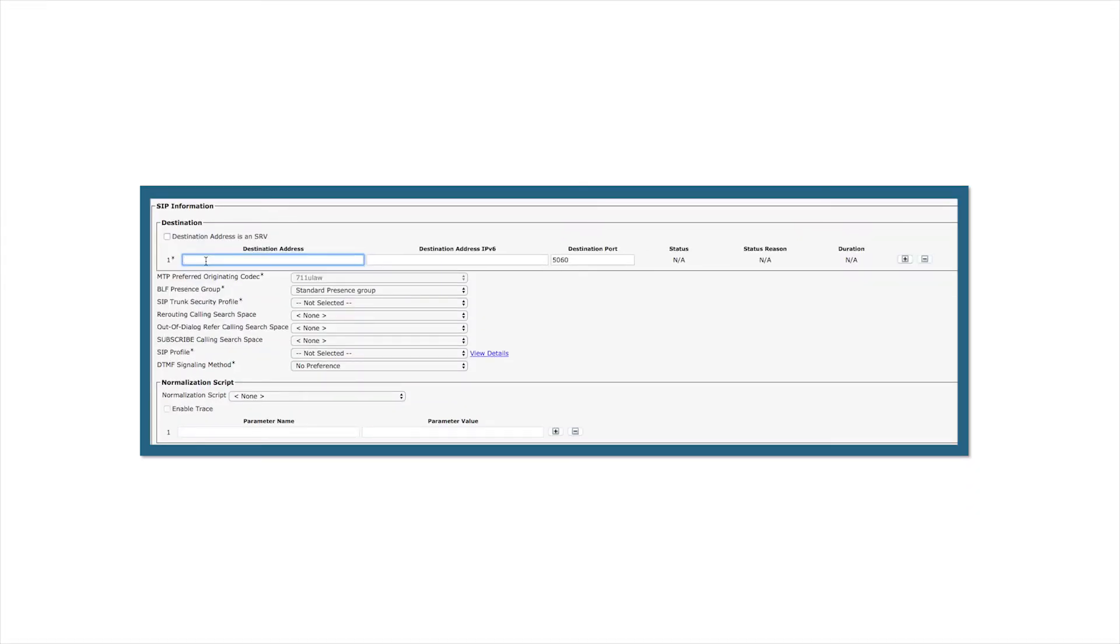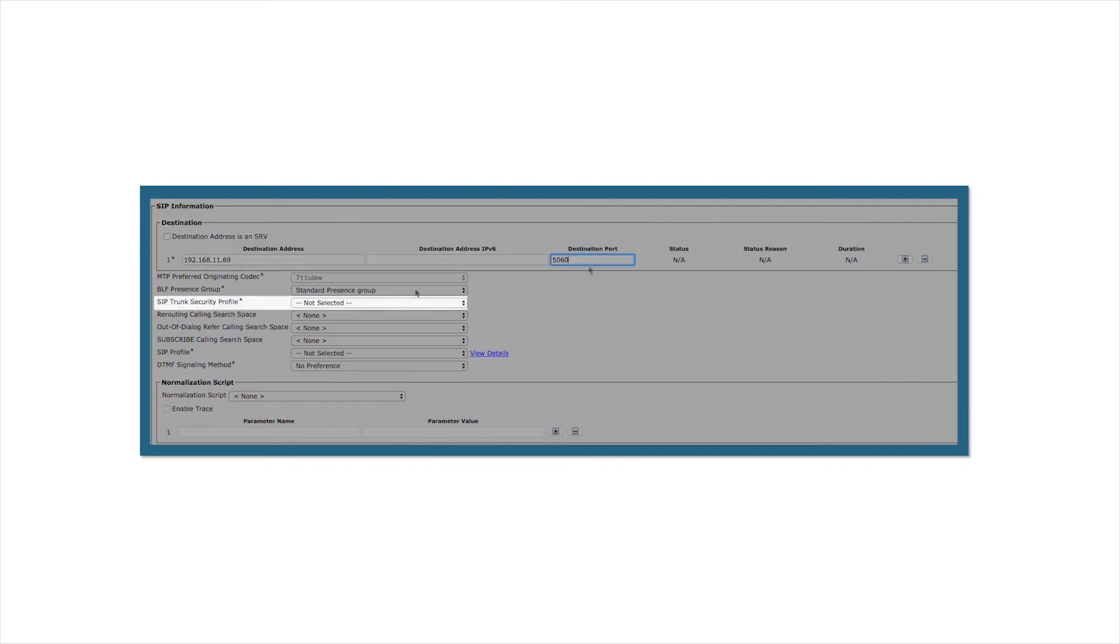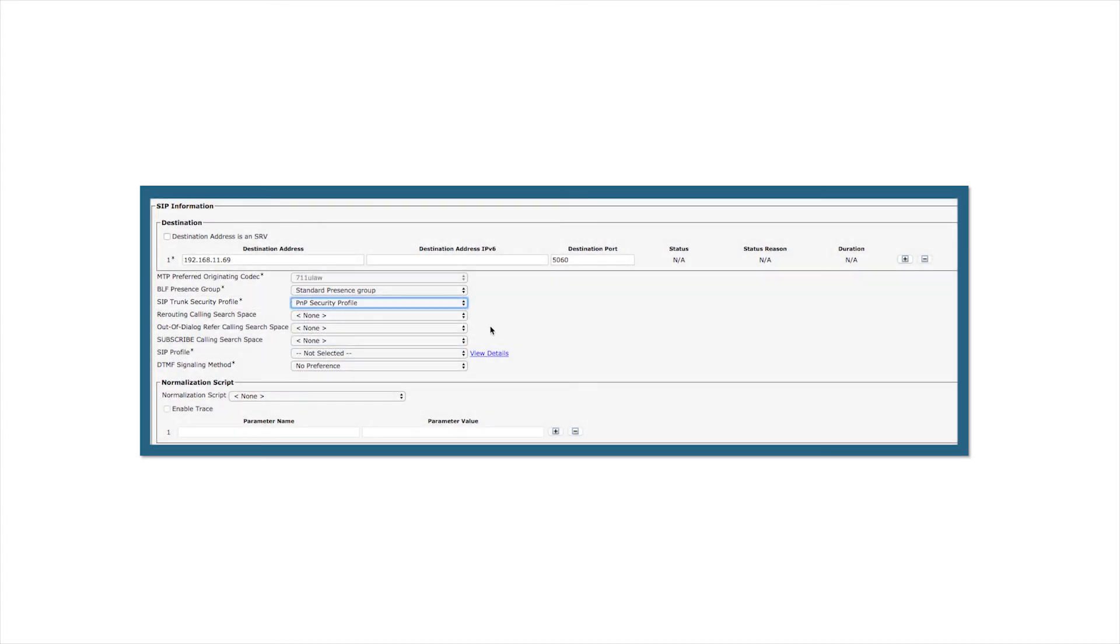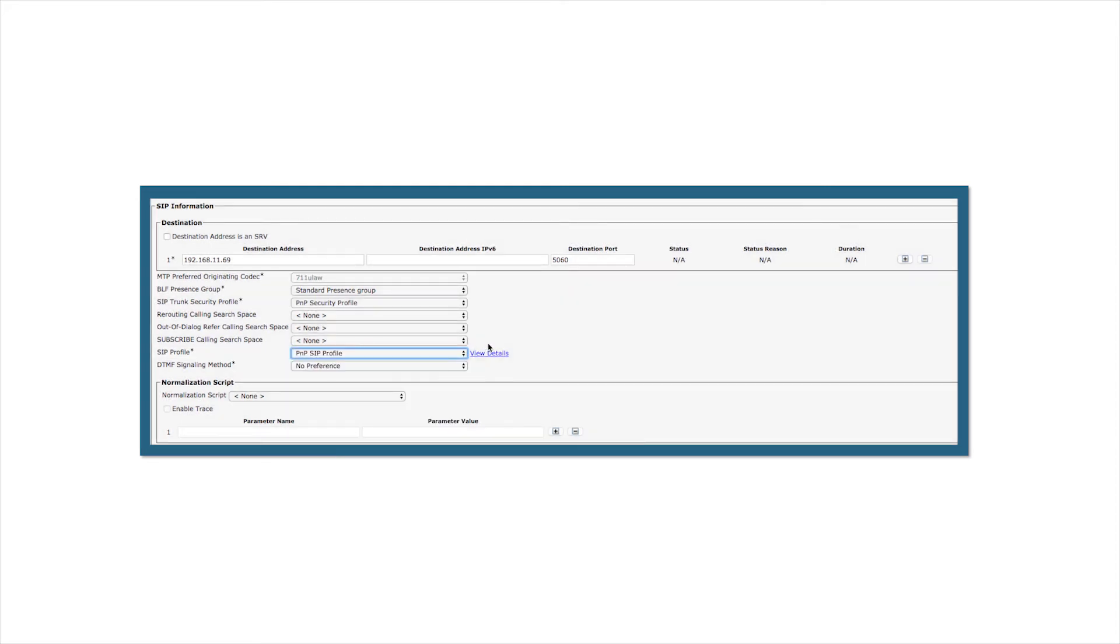In the SIP information section, the following settings need to be set. The destination address is the IP address of the parking page device. The destination port will be the parking page's port number, in this case 5060. Your port may differ. From the SIP trunk security profile drop down list, select the profile you previously created. From the SIP profile drop down list, select the profile you previously created and then click Save.